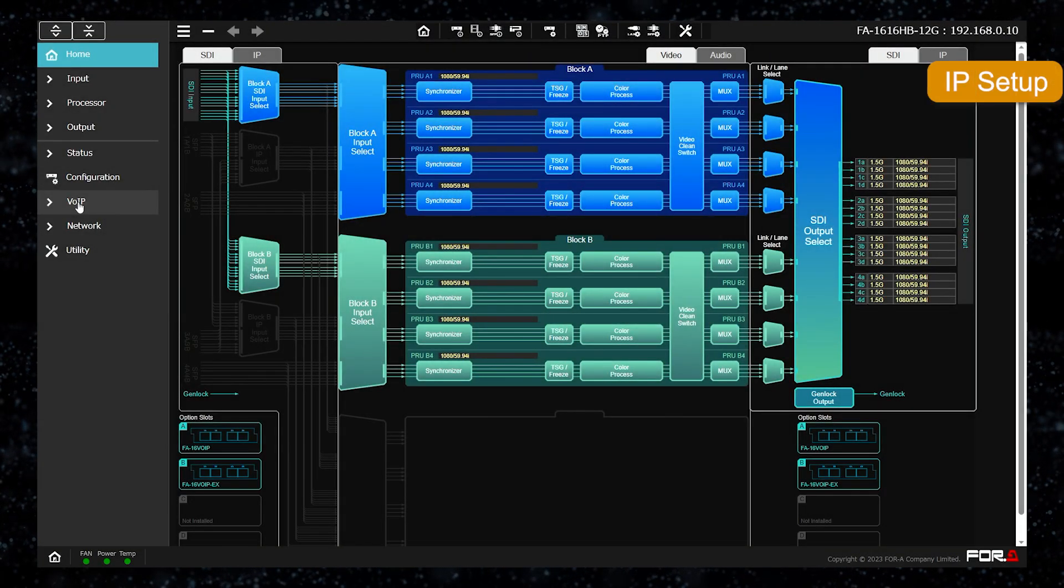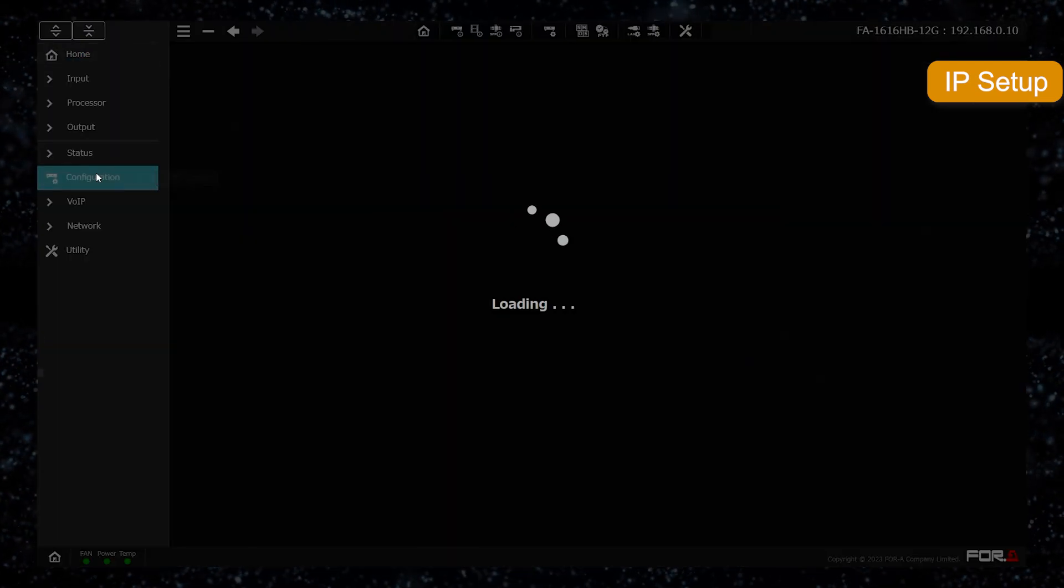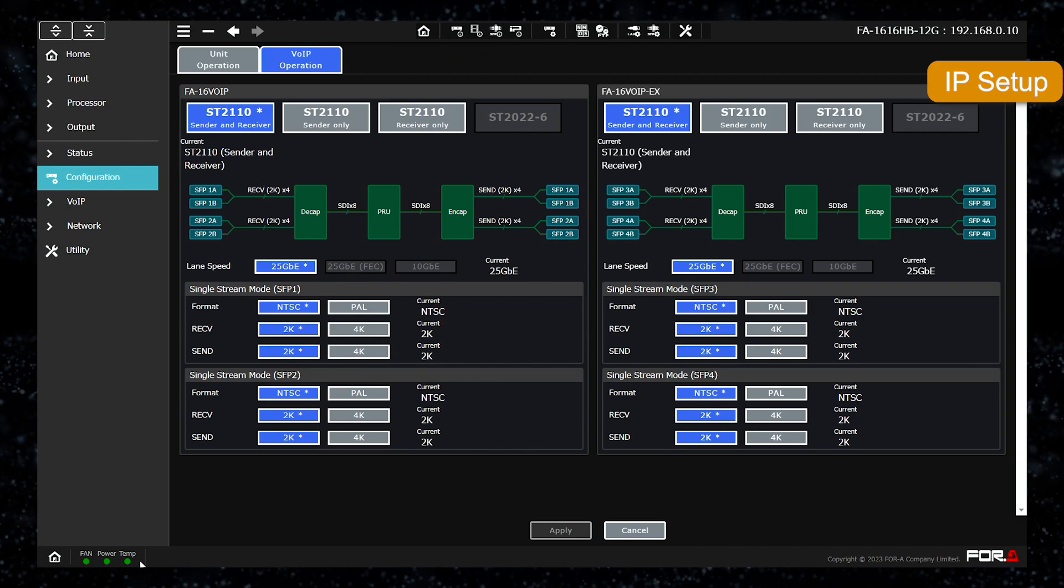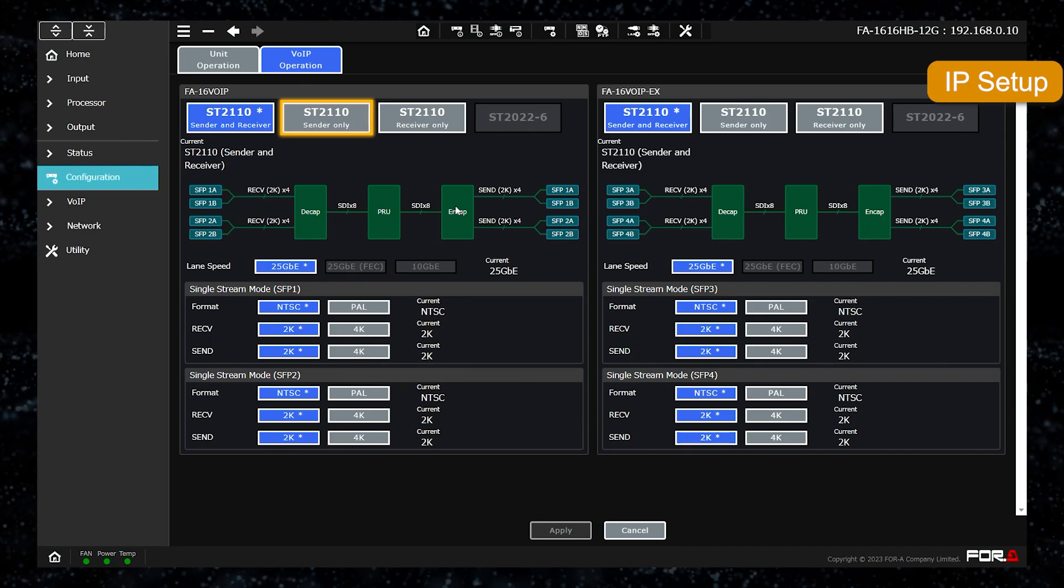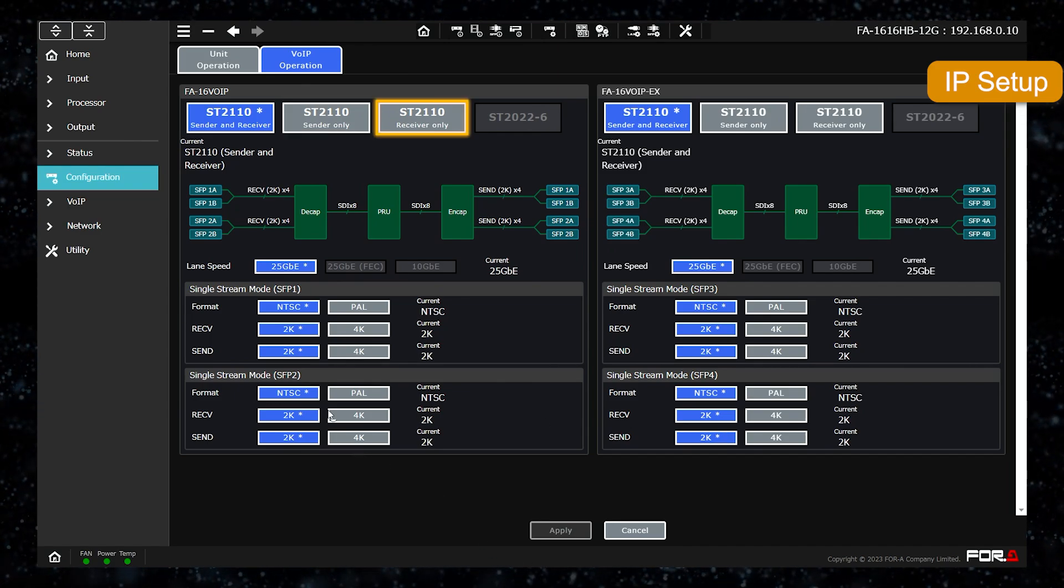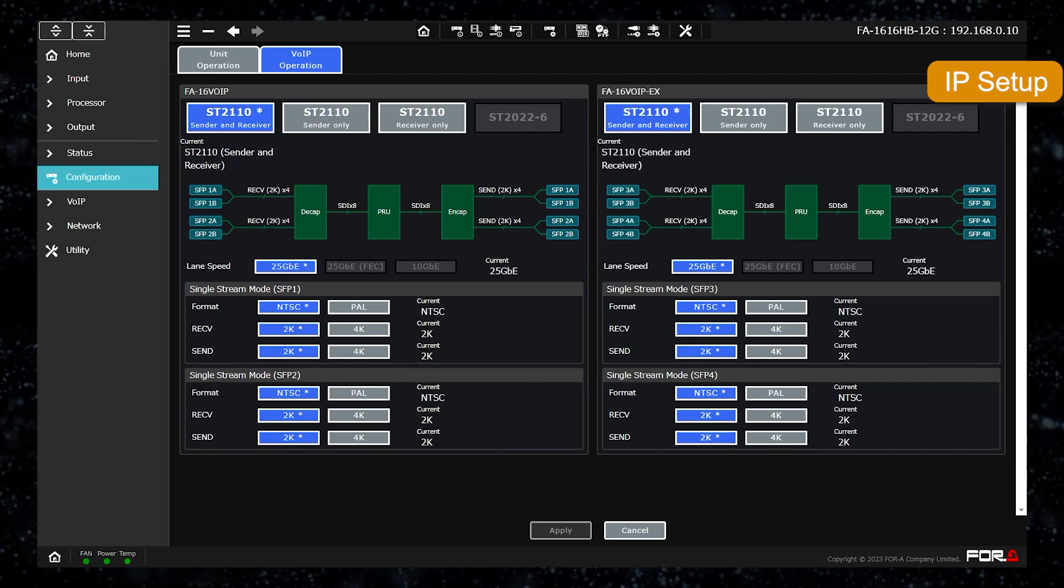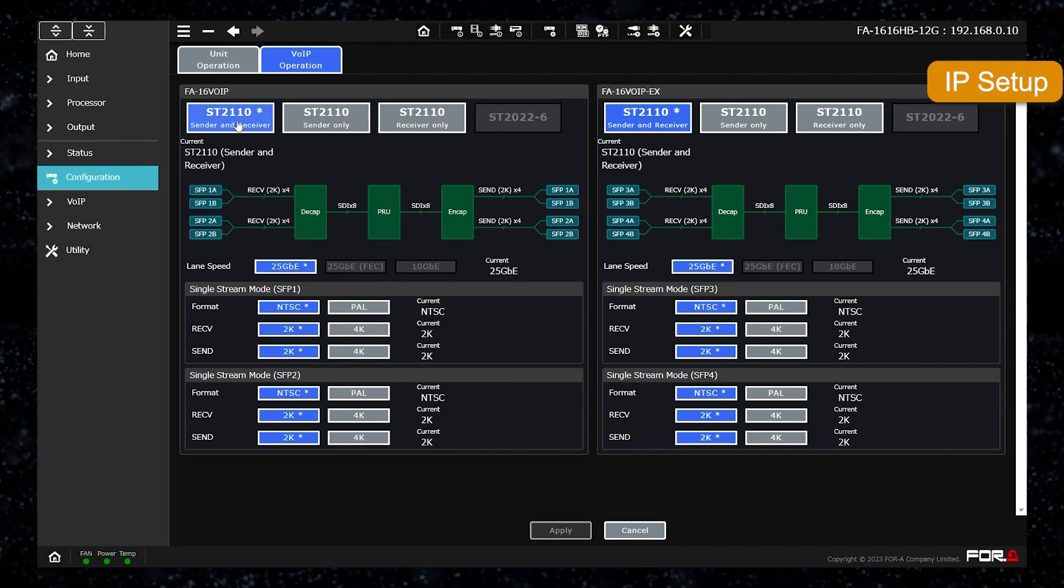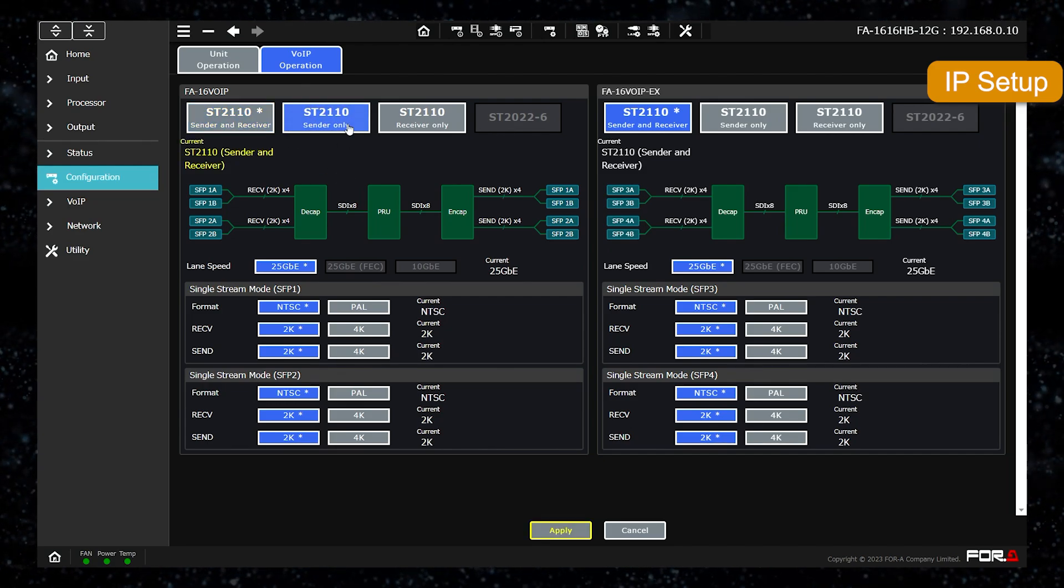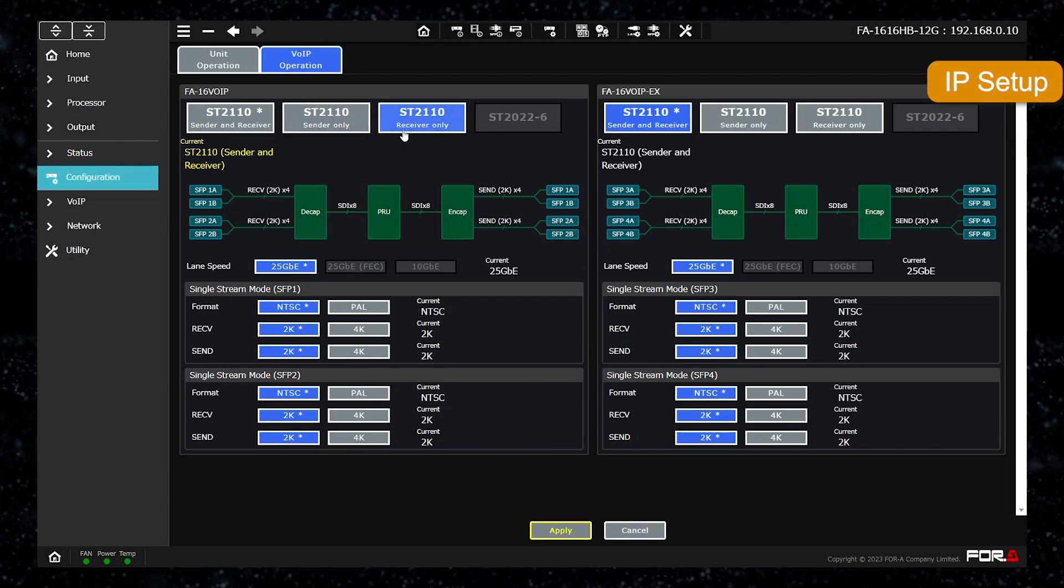The FA1616 can be equipped with up to two expansion options for IP. Each can be activated in one of three types: sender and receiver mode, sender only mode, or receiver only mode. This is how the two options are installed. You can choose from ST2110 sender and receiver mode, sender only mode, and receiver only mode, respectively.